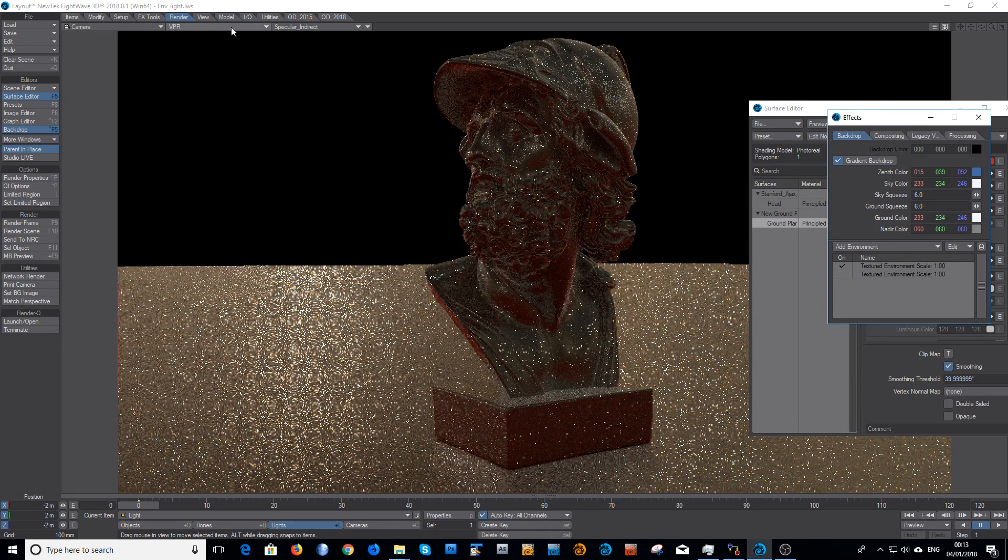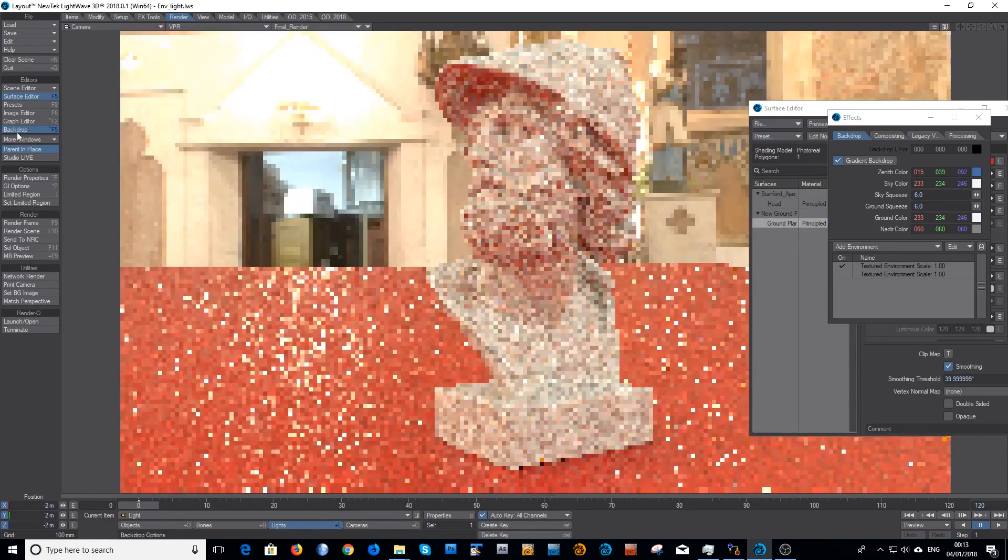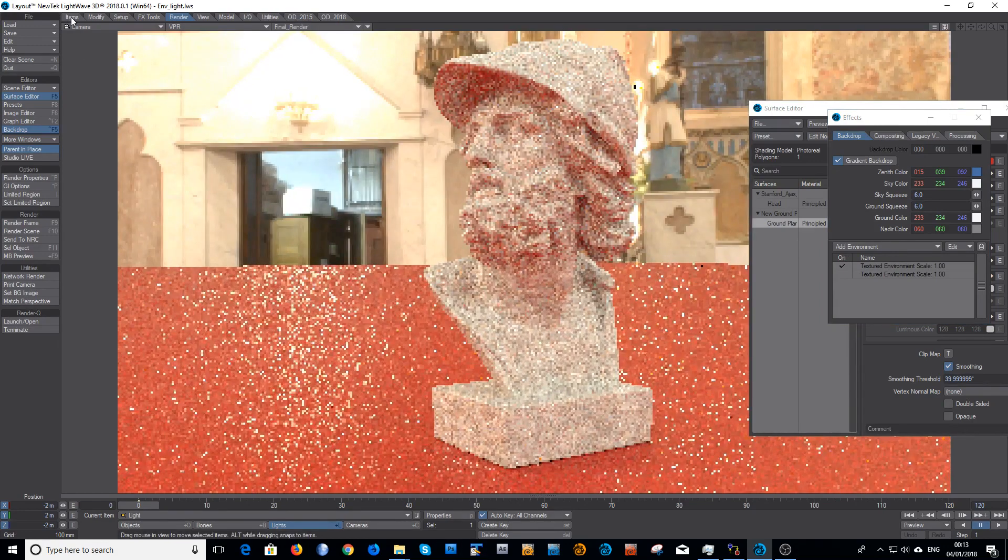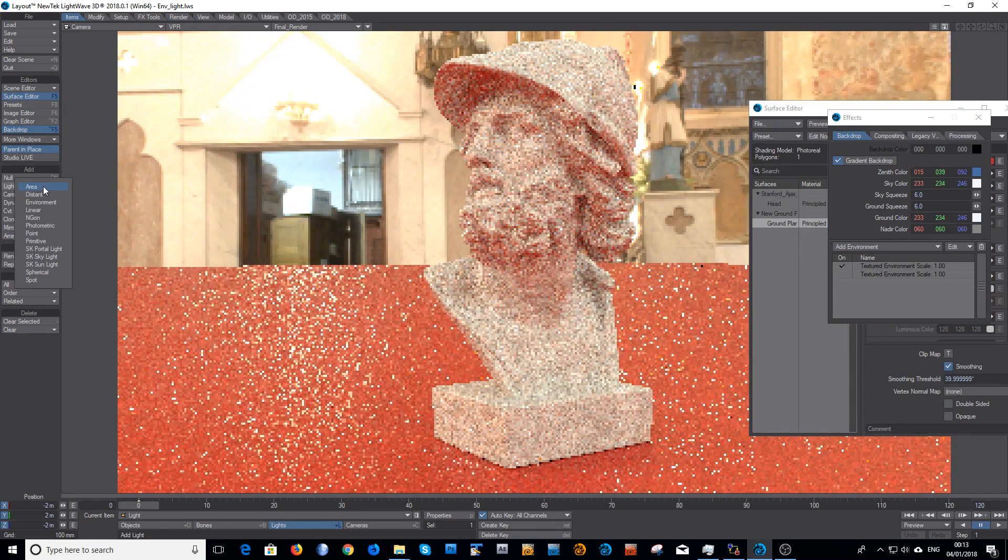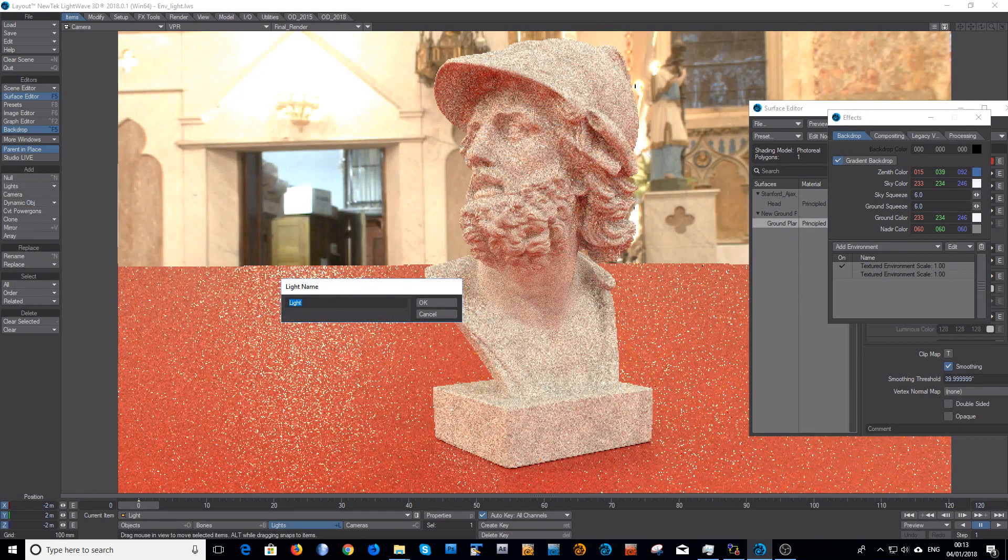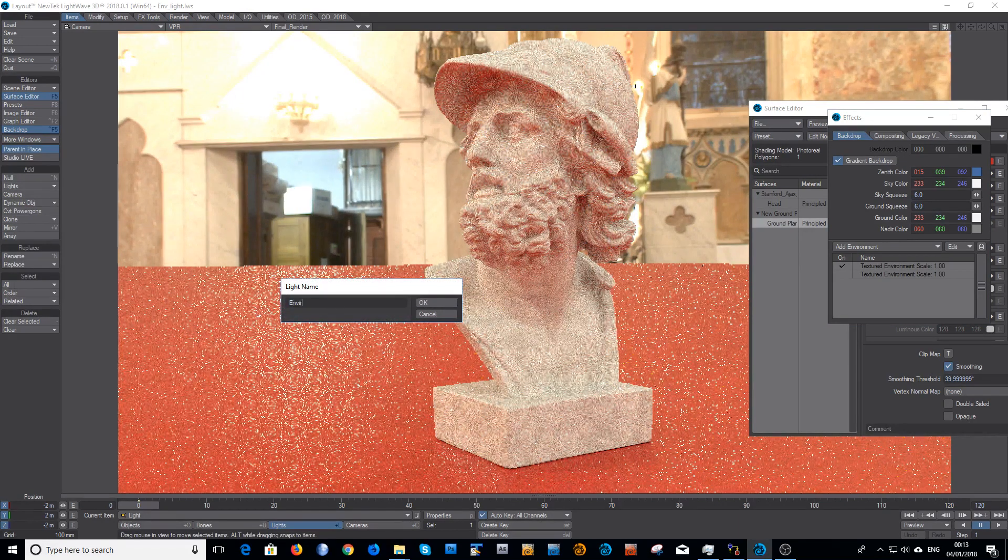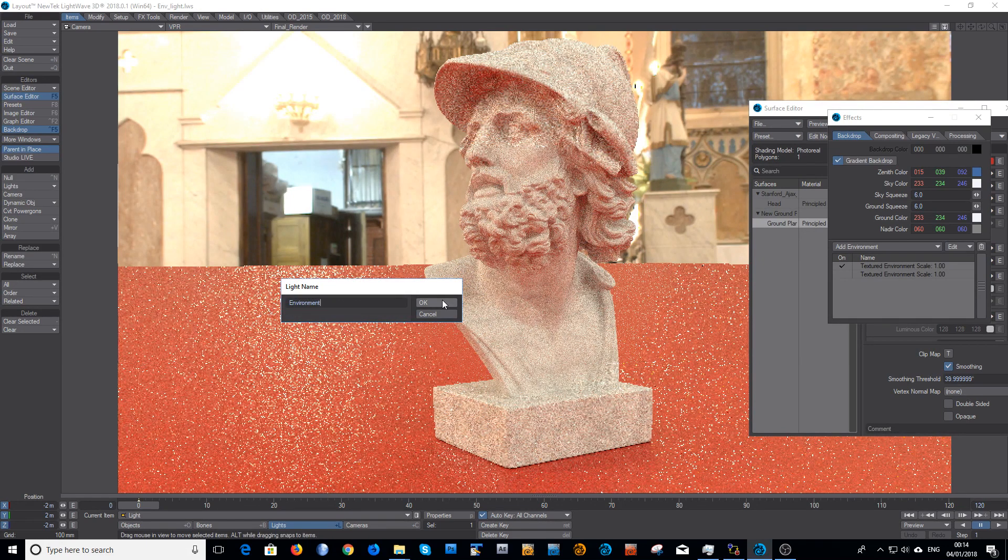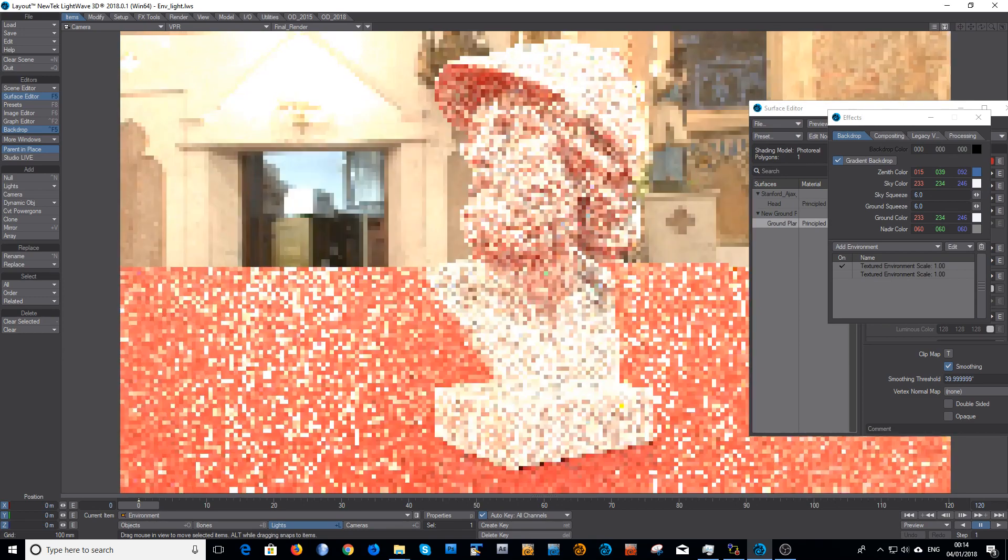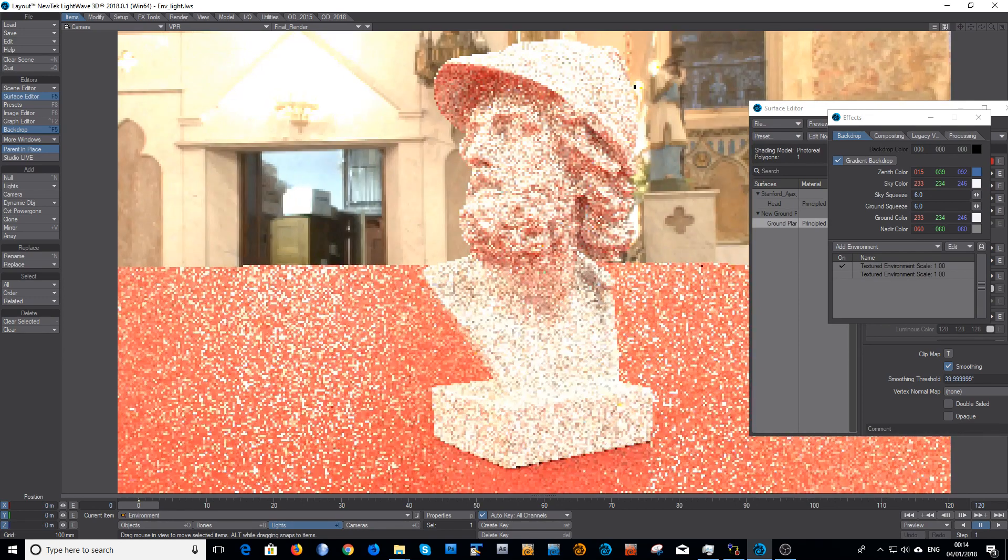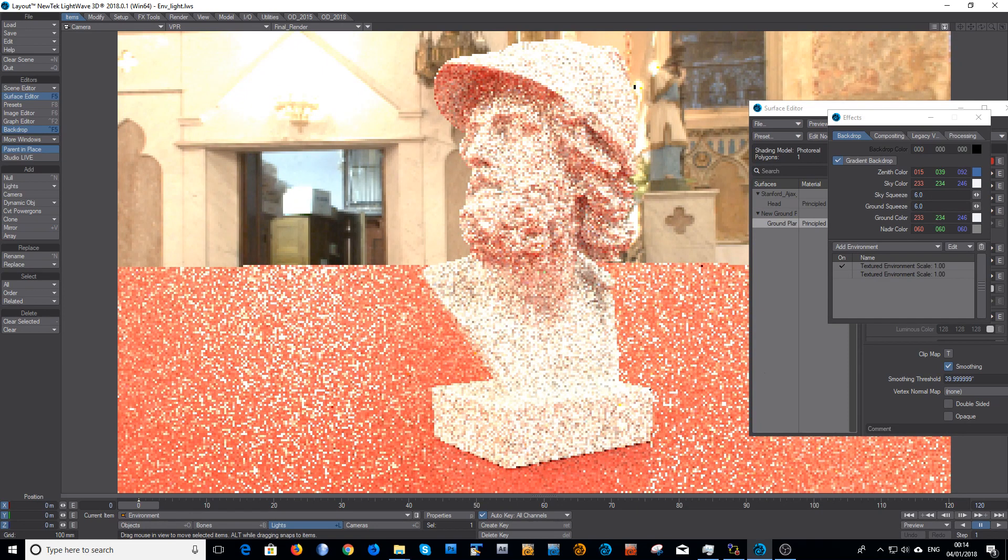So I will change back into normal mode and I'll add an environment light. Let's go to add environment. I'll rename it 'environment' just to make it easy for you all to see which one's doing what. And the first thing that you'll notice is suddenly the scene's a lot brighter.